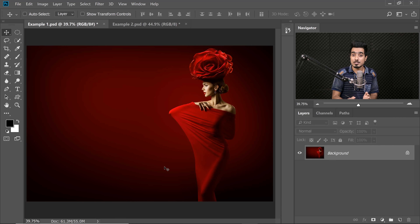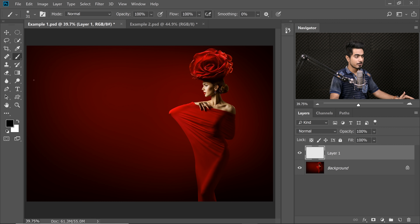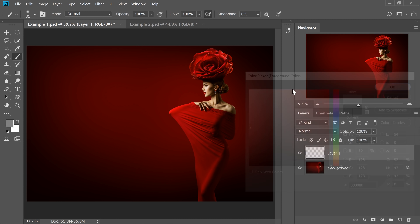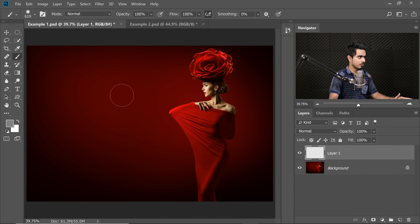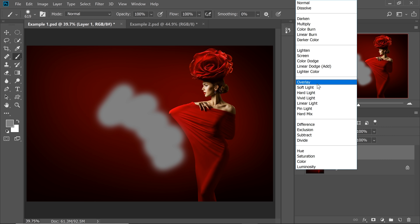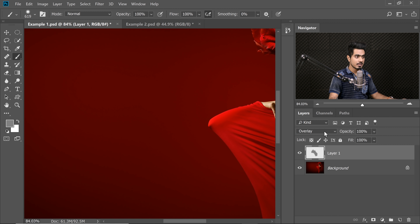We need to first understand the concept of Soft Light and Overlay Blend Modes. If I create a new layer, take the brush, and take 50% Gray as the foreground color — so let's use 808080, the hex code for 50% Gray — and paint something right over here, then change the Blend Mode from Normal to Overlay, it becomes absolutely invisible. Even if I choose Soft Light, it is invisible.